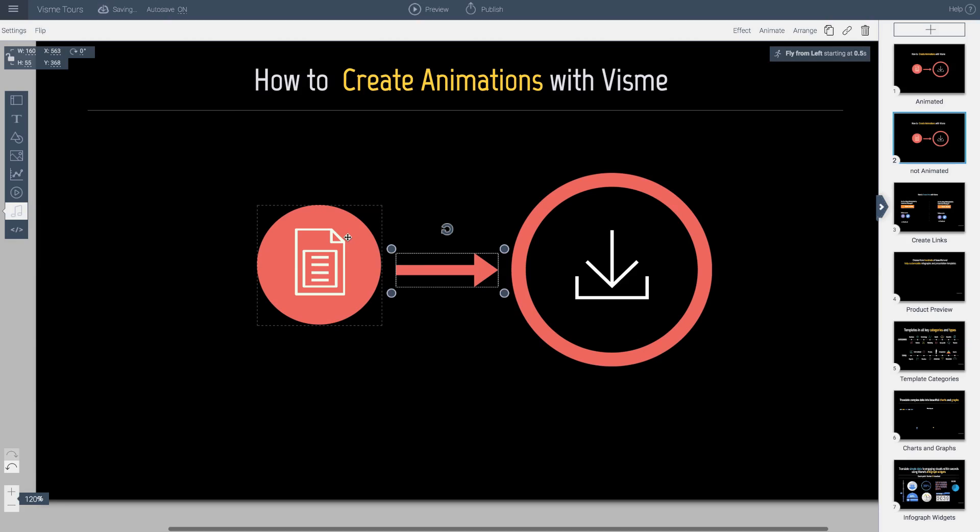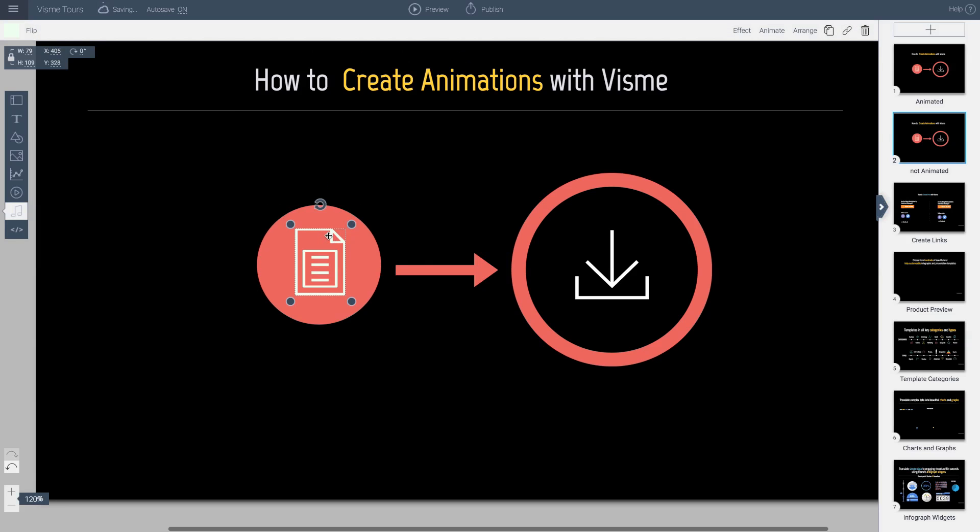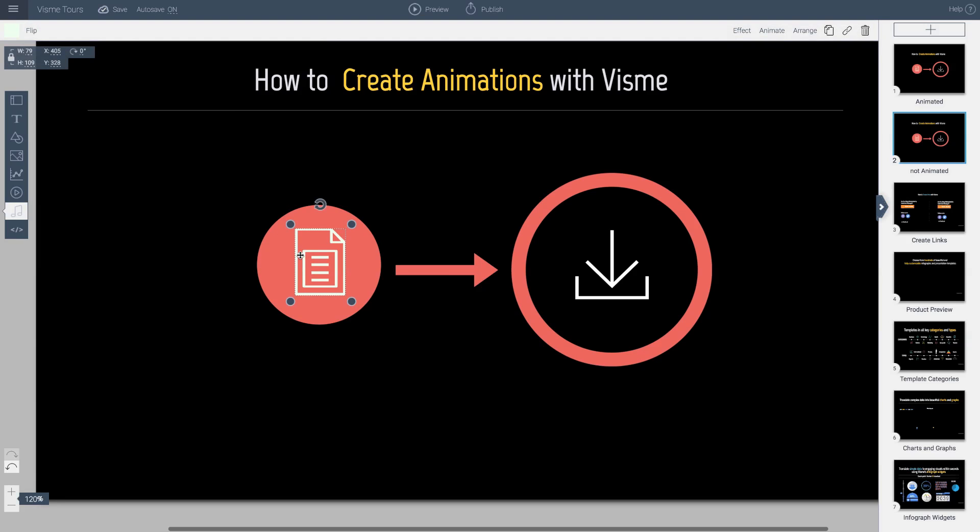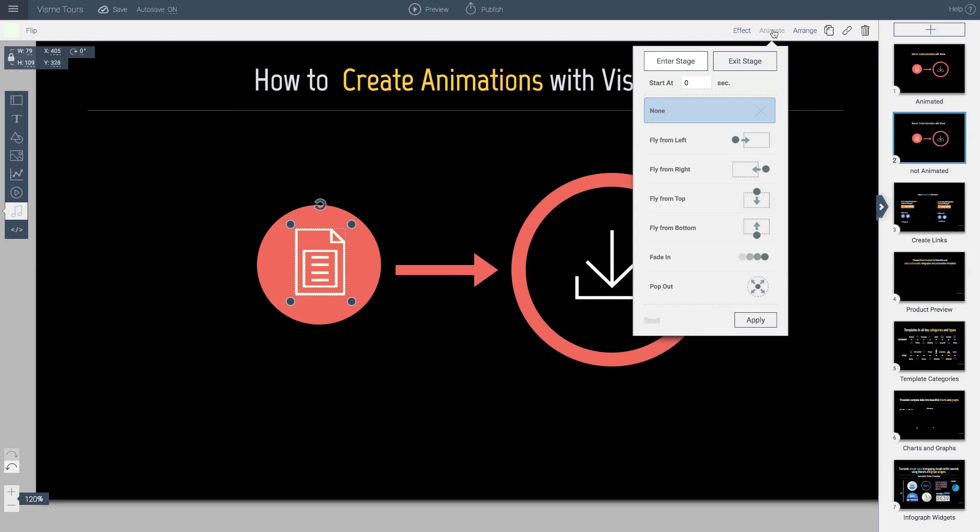Now I have two objects here. I want these to come in second. Now I have two options. I want these to come in at the very same time. If I want to do that, then